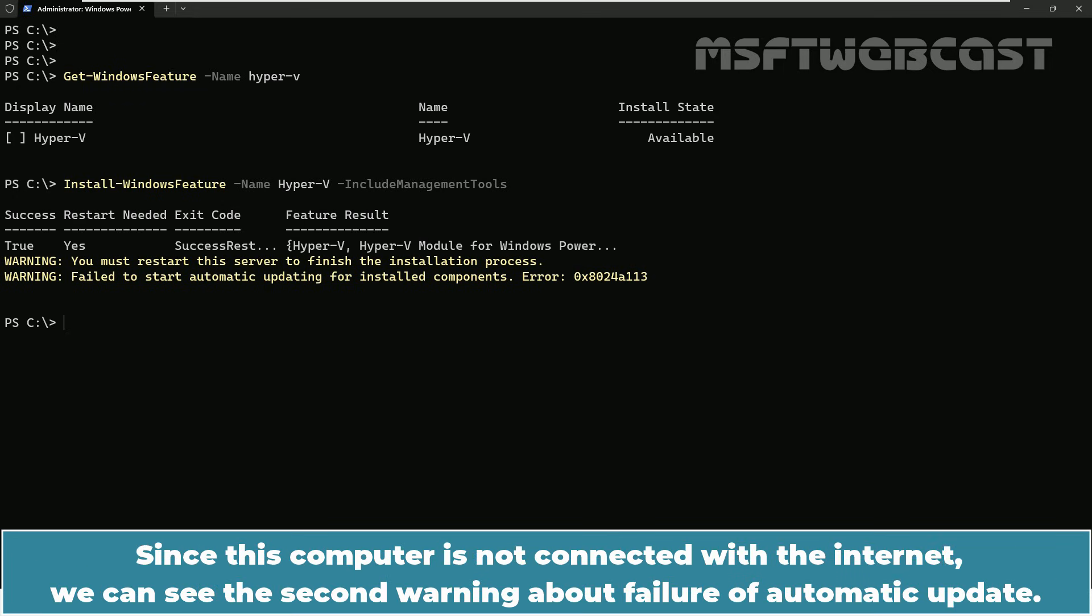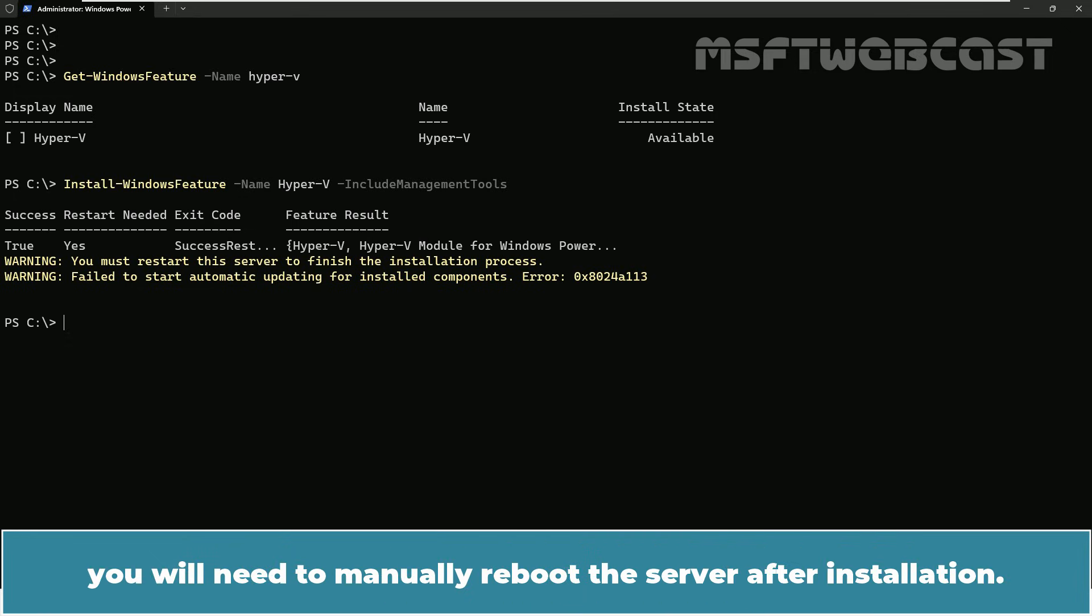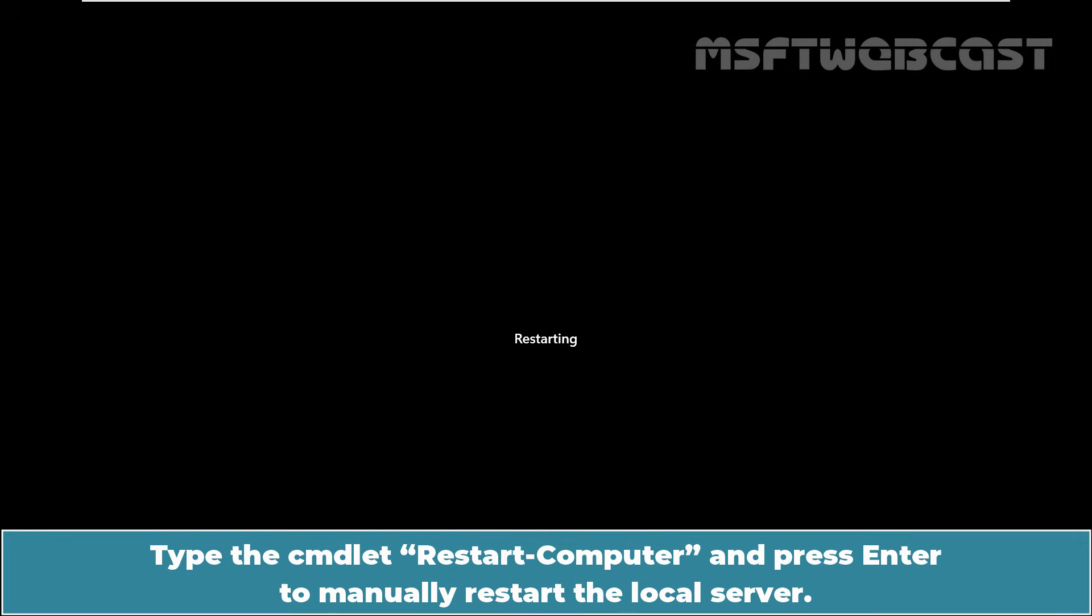Since this computer is not connected with the internet, we can see the second warning about failure of automatic update. As mentioned, if you didn't include the -restart parameter in the command, you will need to manually reboot the server after installation. Type the cmdlet restart-computer and press enter to manually restart the local server.